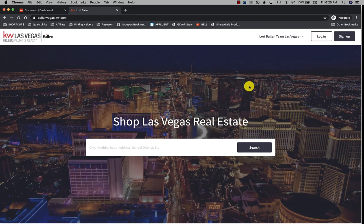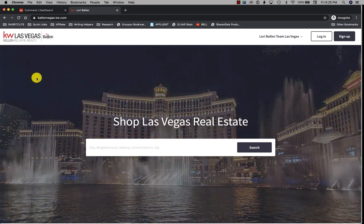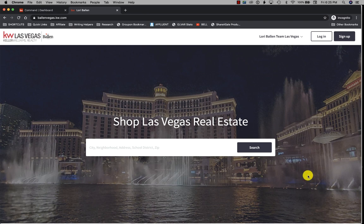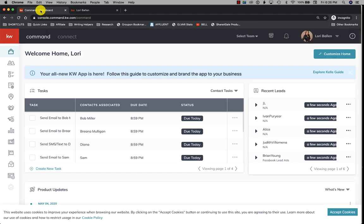So these would be your hero images and this is your hero text. When you go to set up your KW agent website, you're going to go through your Kelly guide and go step by step to set up your website.